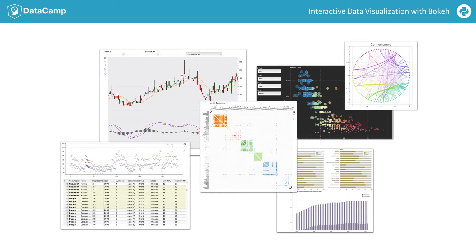Here we see a variety of plots and applications that are possible with Bokeh. There are simple, single plots, but also sophisticated applications with controls for interacting with and drilling down into the data. We can have linked selections between plots and tables or handle streaming financial data.